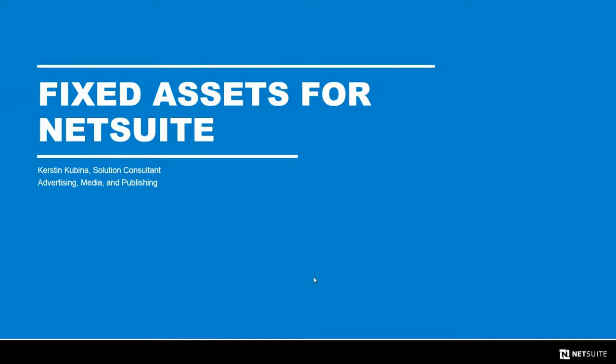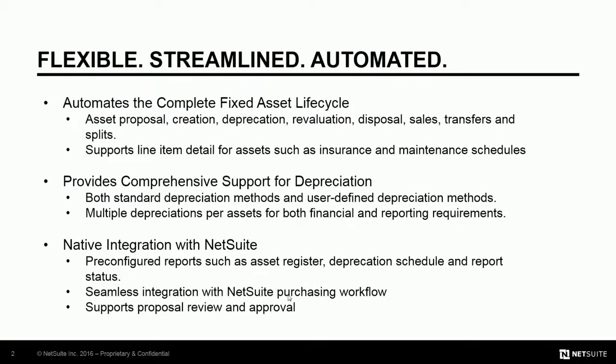Fixed assets for NetSuite. The NetSuite fixed asset management module provides a single source of information for everything relating to your assets and enables you to accurately track, control, and appreciate them.